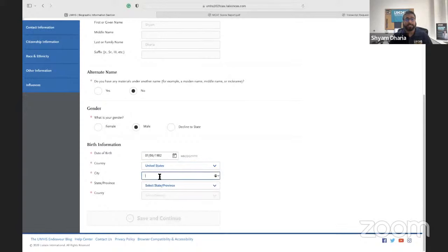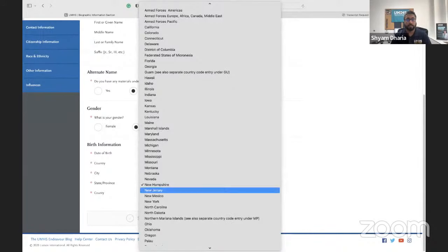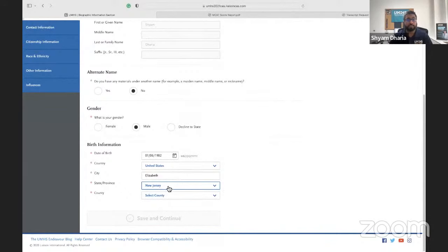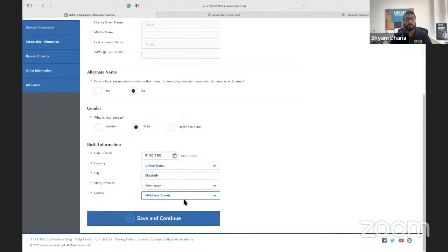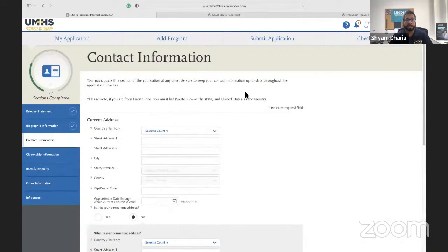This is the birth information section — we want to know where everyone is from. Even if you're international, definitely fill this out. Once you put your state or wherever you're from, it will pre-populate the address fields automatically, so you don't have to go searching. It's really easy and formulated so you can breeze through a lot of these sections. Hit 'Save and Continue' to move to the next section.